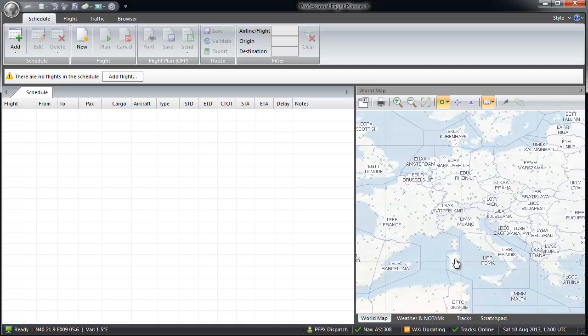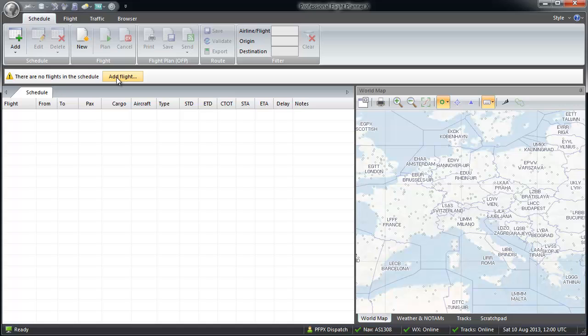Now, we begin with the flight planning. First of all, I'd like to show you the action button. Here you will find always the next logical working step, which can be done by just one click. We start with new flight.